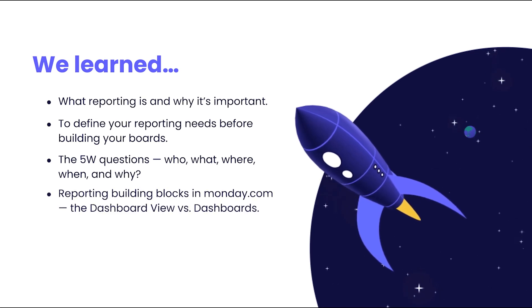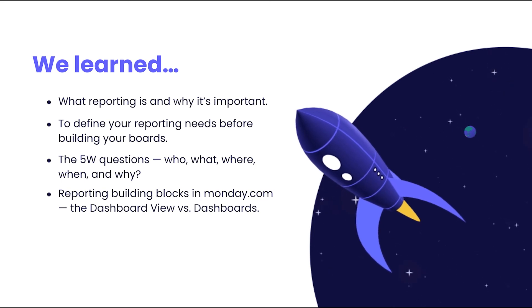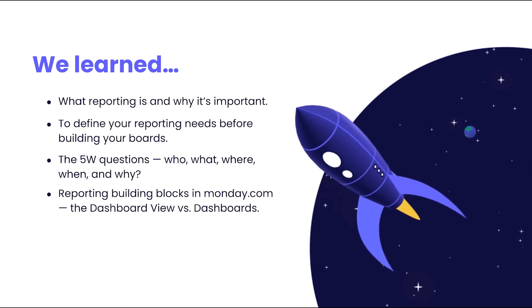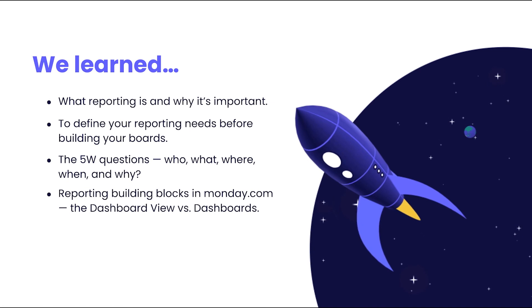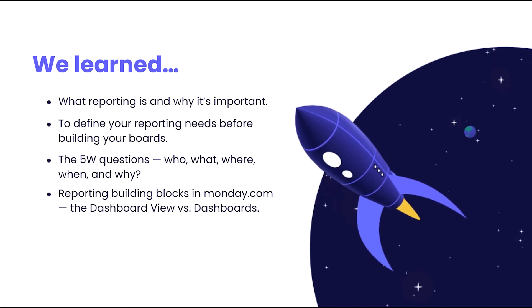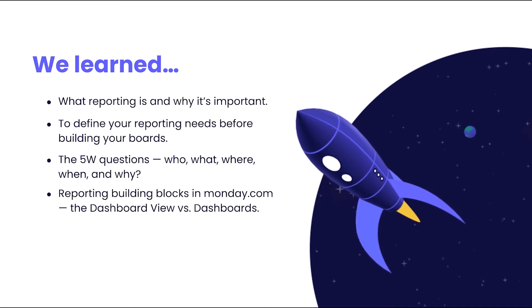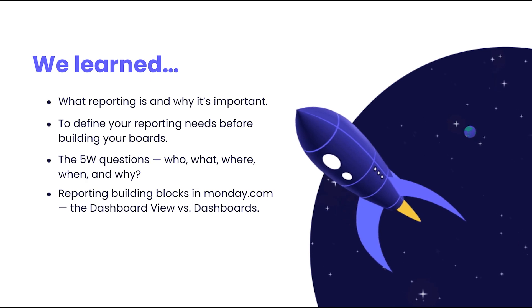We looked at the different reporting building blocks available within the platform. And that reporting needs are an important factor in understanding how to structure your board, both in terms of how you group items and the columns you use.